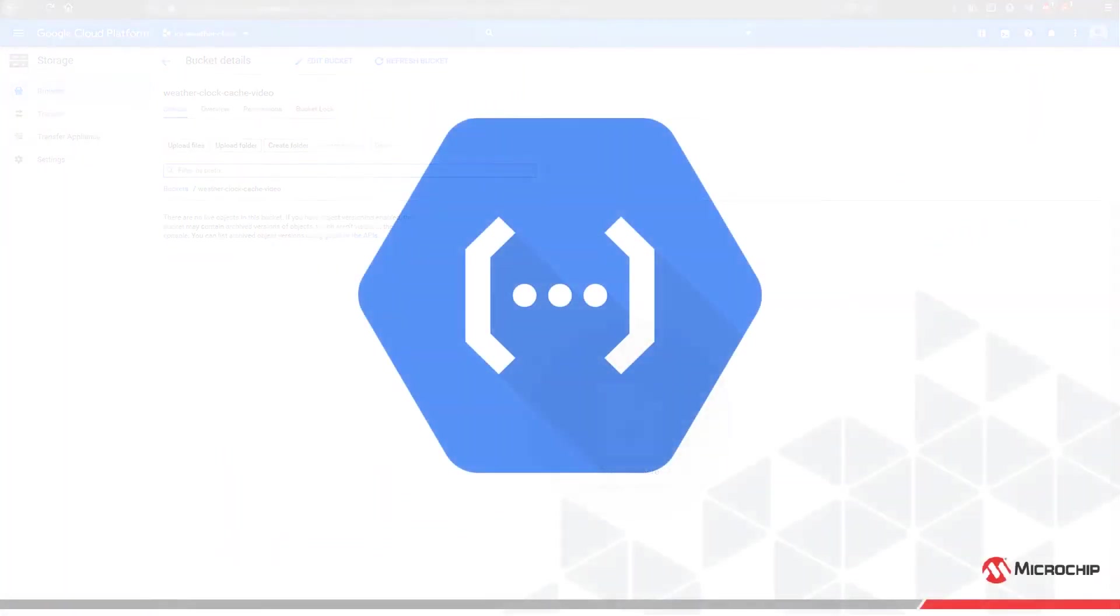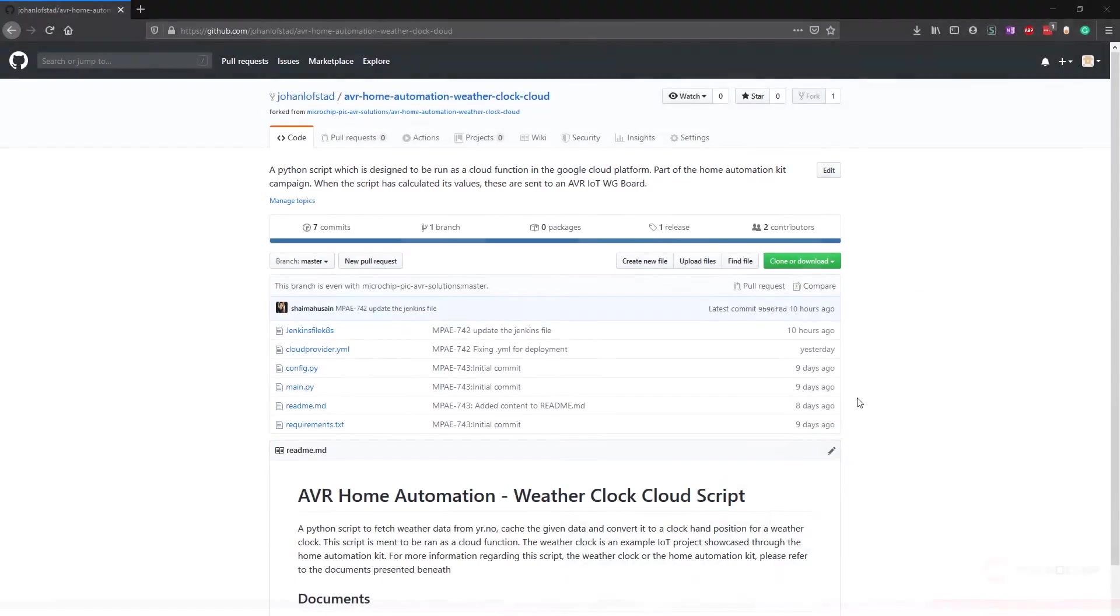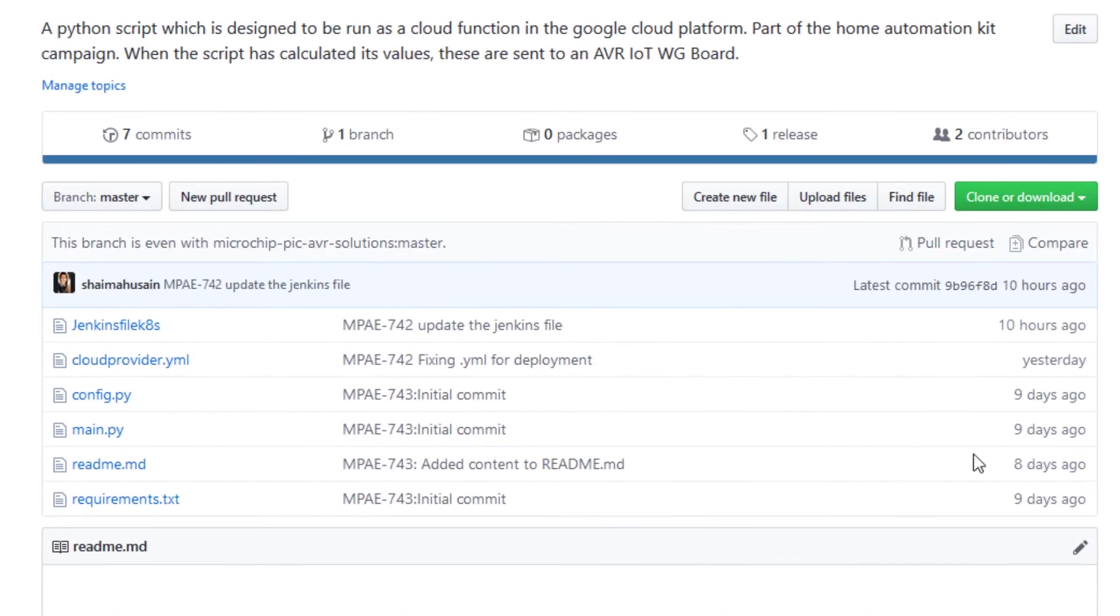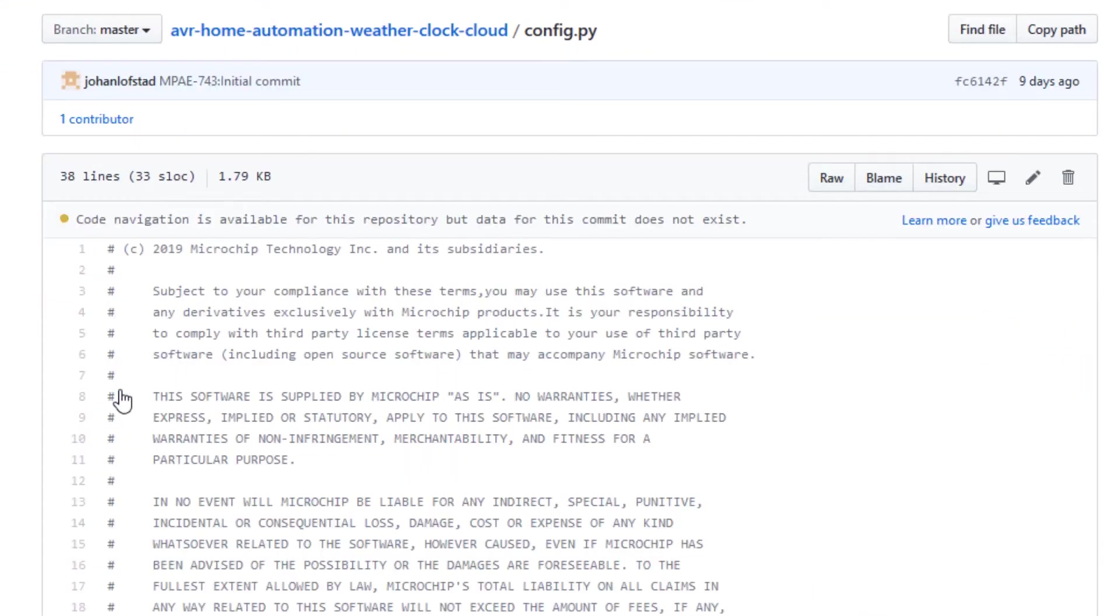Before we can create the cloud function with the uploaded code, it must be configured with our project's specific settings. Navigate to the fork of the repository in GitHub and open the config.py file. Press the pen icon. This allows us to edit the content.